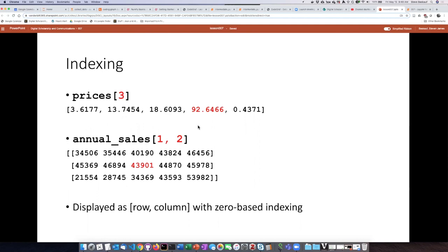If we are referring to a particular element in a two-dimensional array, then we need to have two indices. The first index, if we're thinking of this as a table, would represent the row. So, again, this is row 0, this is row 1.